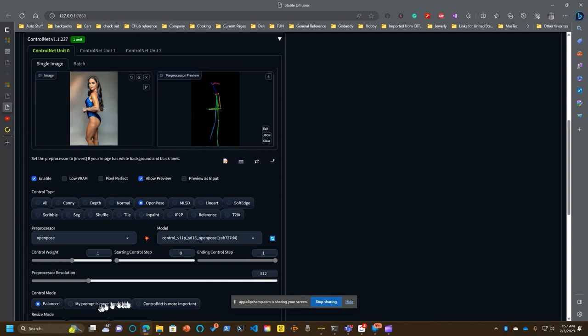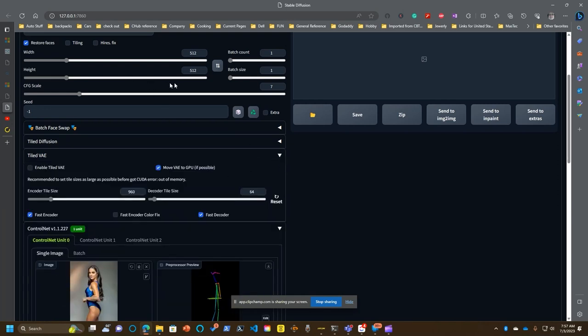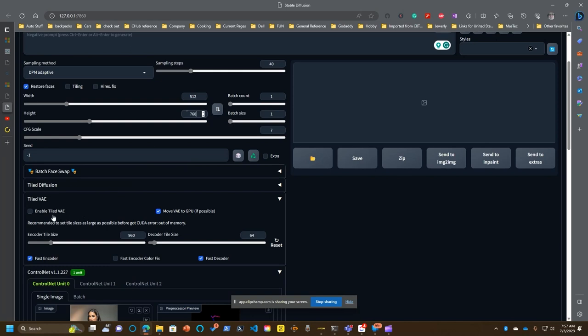You can force it to use the ControlNet being more important, but I've found that that image has a tendency to look artificial when it gets created. Now, as I mentioned up here when we're talking about width and height, if I'm going to do a full body, this has to be at least 768. If you're going beyond that, sometimes you'll get extra things in the screen. By enabling this tile VAE and upping the numbers just a bit, that will prevent you from getting an extra person in the image for the most part.